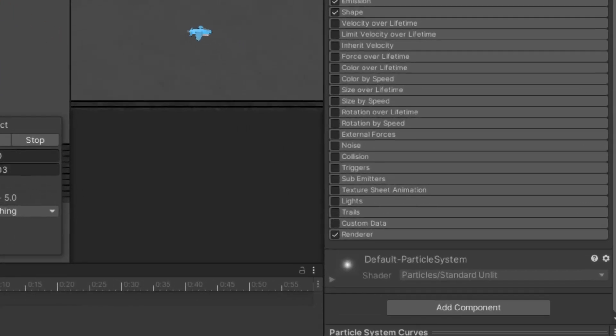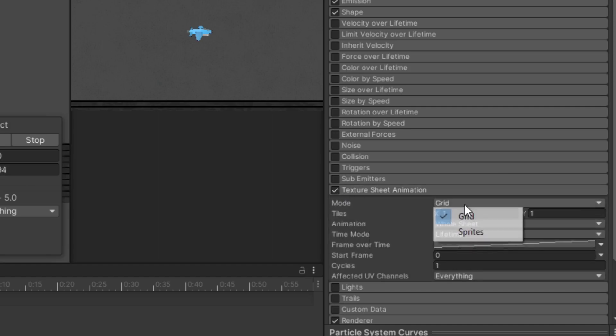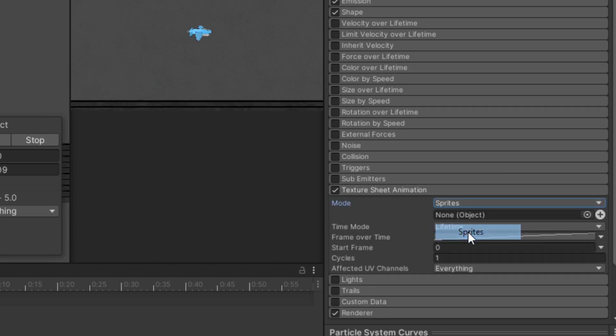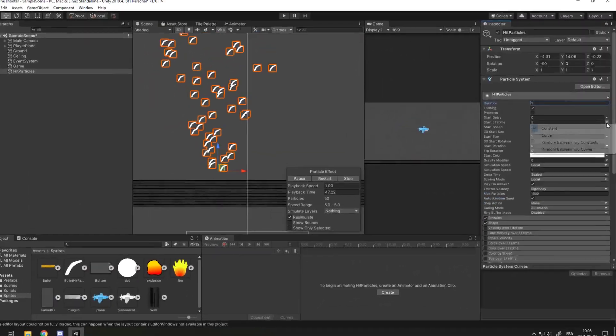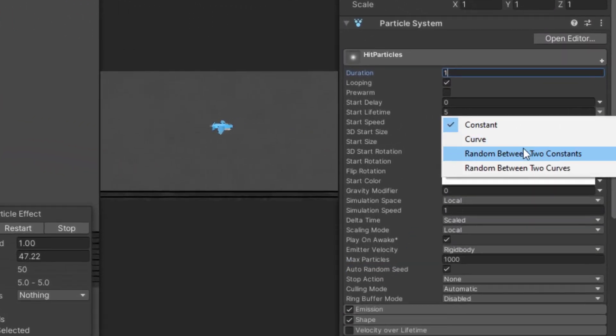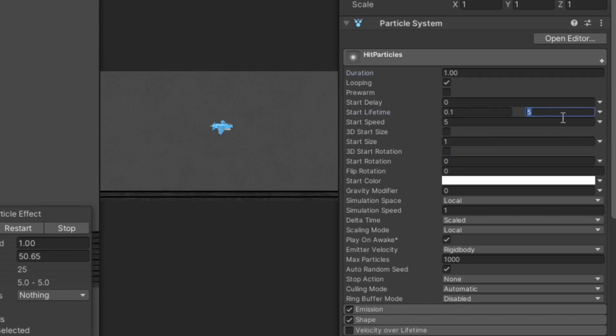You can zoom in on it and maybe bring it up a little bit so we can see it better. I'll rename this one Hit Particles. To set the texture of the particles so it's not just a circle, I'll check Texture Sheet Animation, and in Mode I'll set Sprite, and here I'll drag the bullet hit particle.